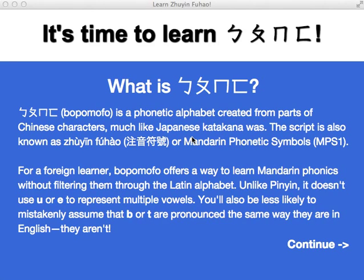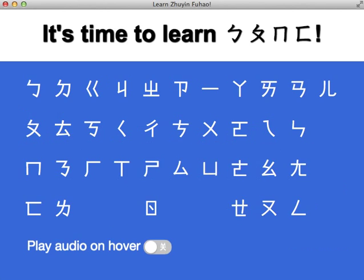Hey everybody, it's Mark from 2shuo.com and I'm showing you more of what I've worked on with Juin King, the Mandarin Phonics Trainer. So last time I showed you the very first version I made of this, and everything started off in this soundboard.